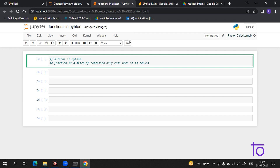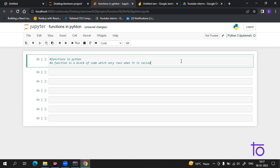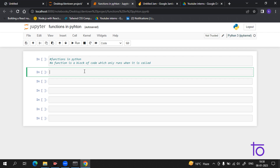Now there is one more thing which is called a user-defined function. Any function which is defined by the user — which we write, which we create — is called a user-defined function. For example, if we write a code in Python and call it and use it, it will be referred to as a user-defined function because it is defined by us.